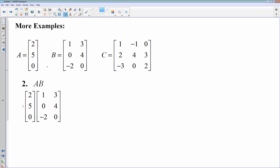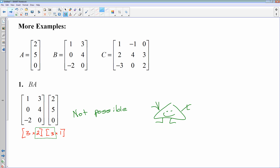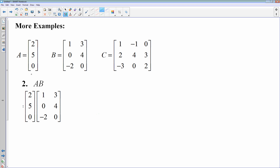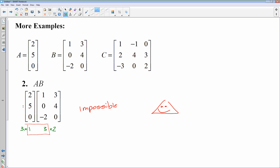Now let's go the other way and do A times B with the same two matrices in opposite order. A is a 3 by 1 and B is a 3 by 2. These inside numbers don't match up either, so again this is impossible. So you cannot multiply A and B in any order with these particular matrices.